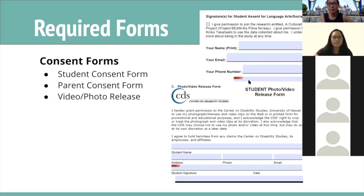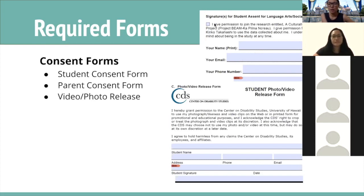Your parents have a consent form as well — it looks very similar to yours. The most important thing, again, is to make sure that the box is checked, showing that your parents are giving you permission to join our research program. Make sure your parents complete that form in its entirety and fill out all of the information.